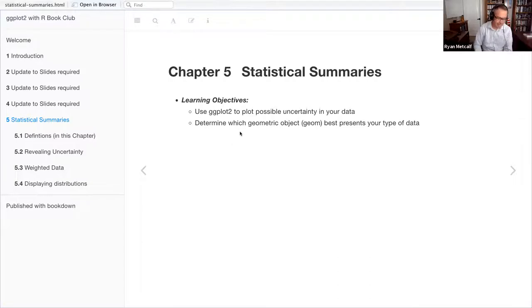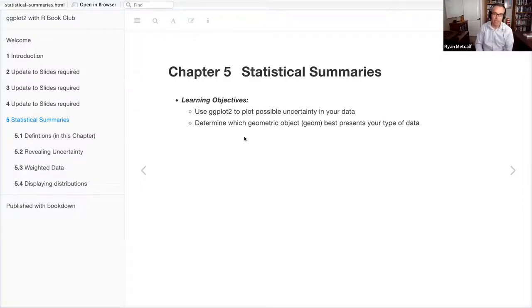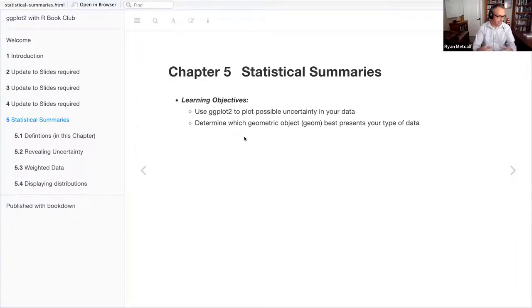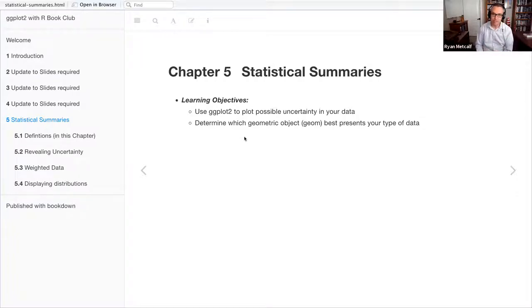So team, this particular week we are covering Chapter 5, which is 'Statistical Summaries' in our ggplot book club. Chapter 5 is going to talk about multivariable objects that have a lot more data related to them, and then being able to discover any correlation in that data set — really the x-y correlation between the two.